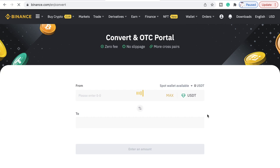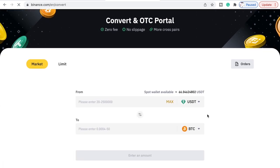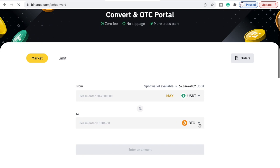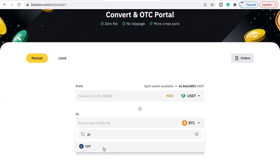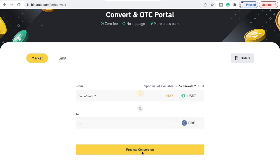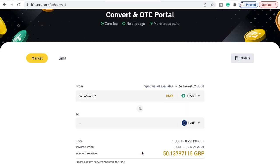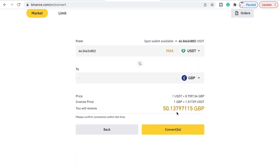As you can see, this is a lot easier and a lot better way of doing it. We can do Great British Pounds — there you go. It's got USDT here. If you click Max it will show you the preview conversion, which only lasts a certain while. As you can see it's 50.137.